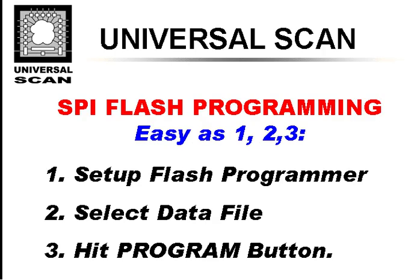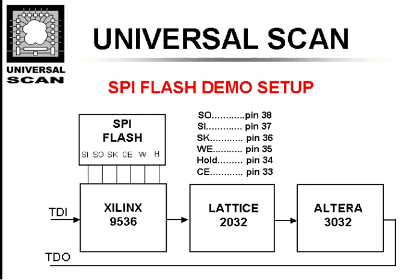You just set up the UniversalScan device programmer, select a data file, and hit program. That's all there is to it.